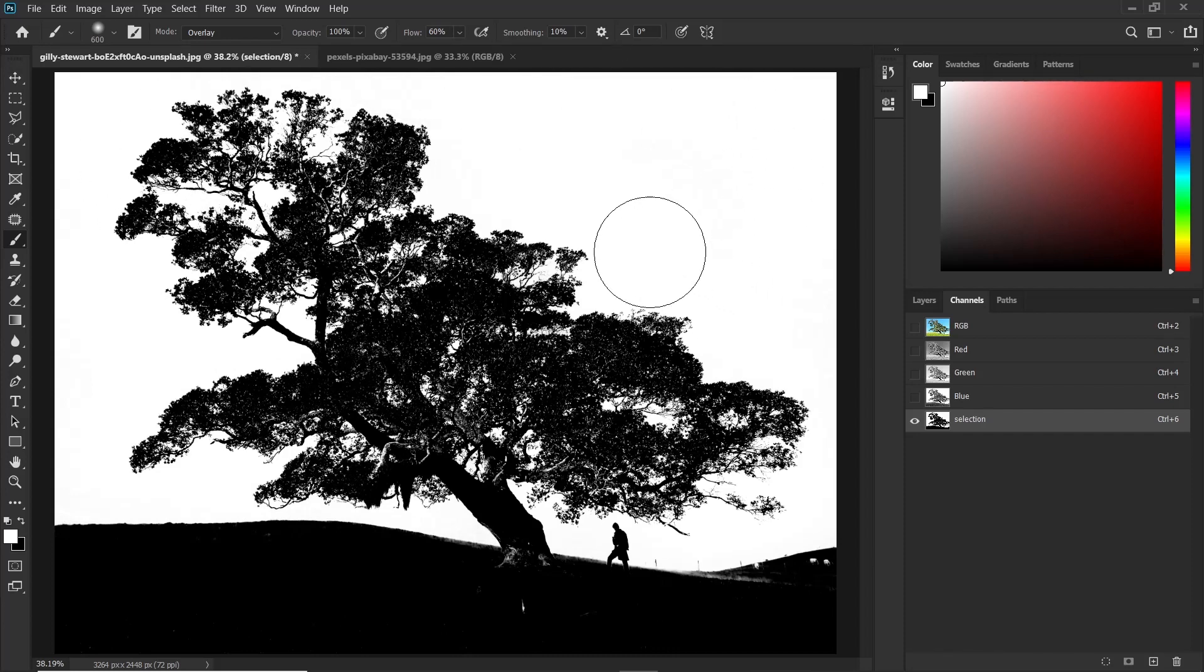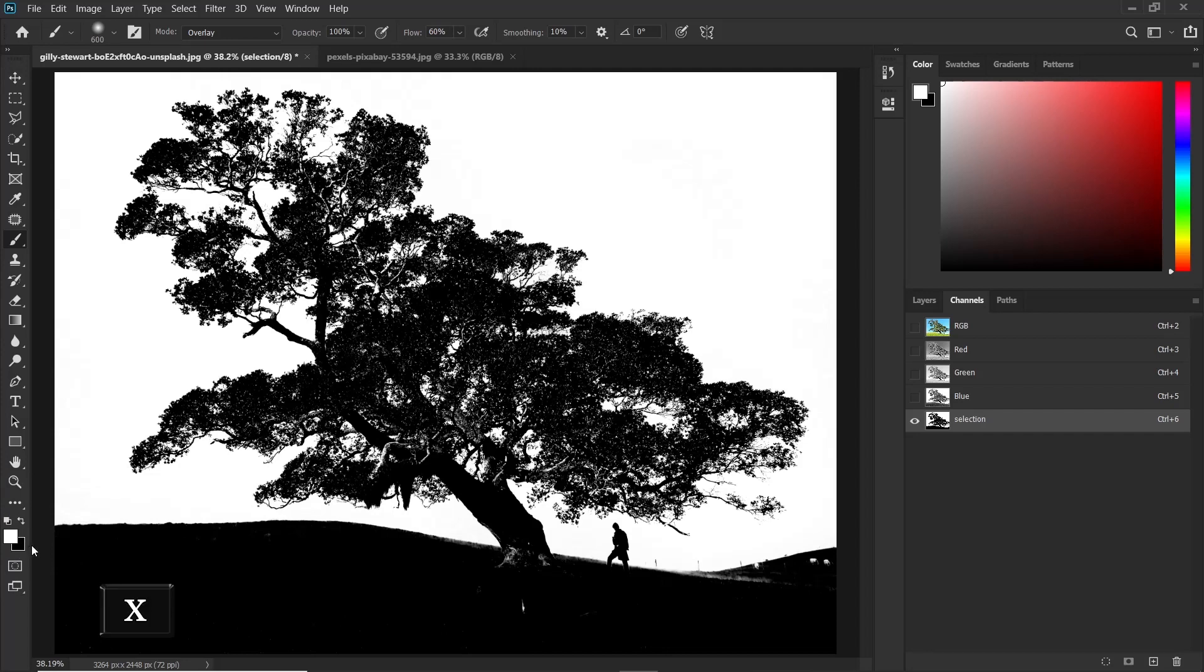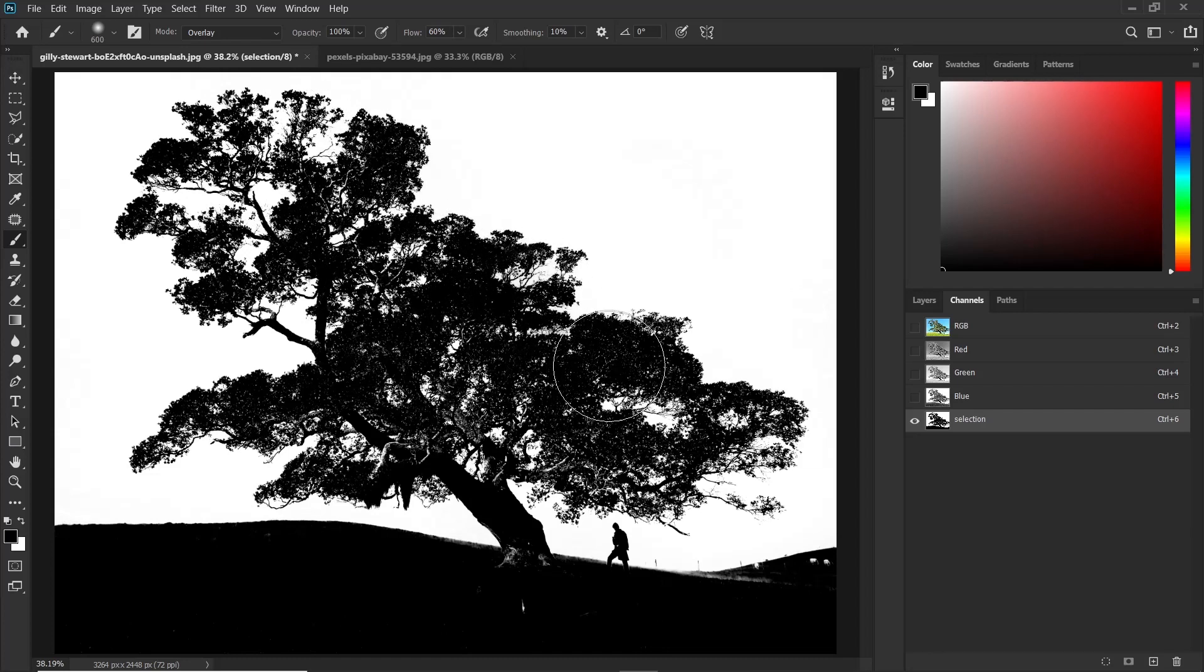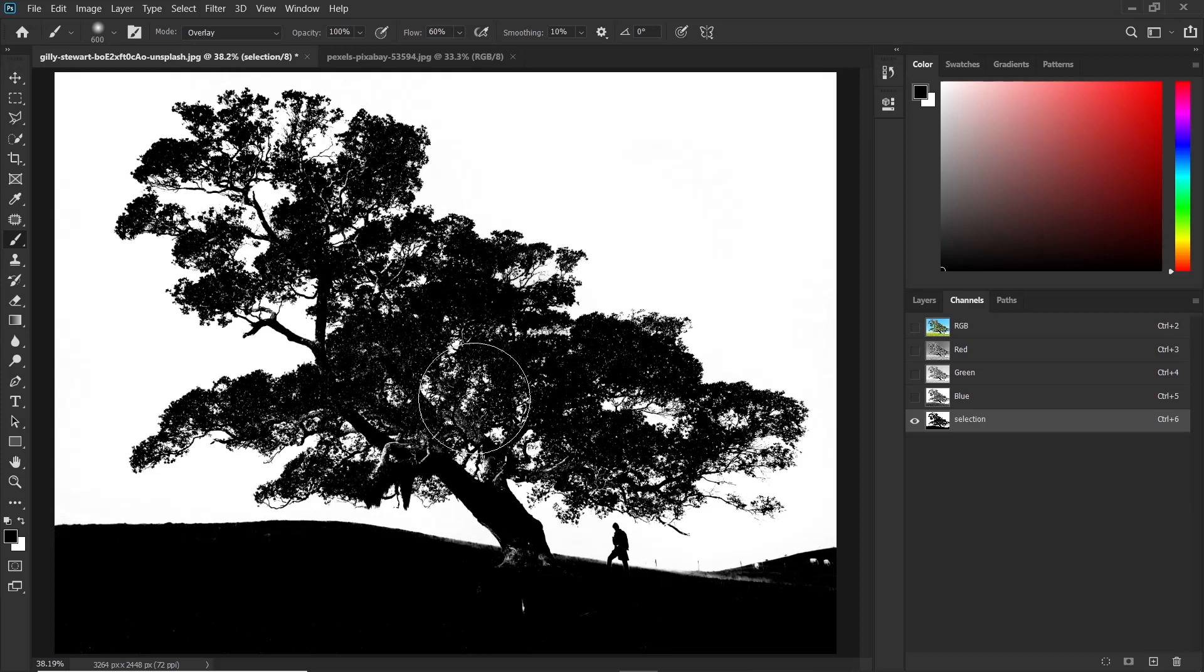Then next up, change the foreground color to black by pressing X. And then we are going to paint these areas of the tree with black. So you can see it's also not affecting the white areas. It's just affecting the black areas.